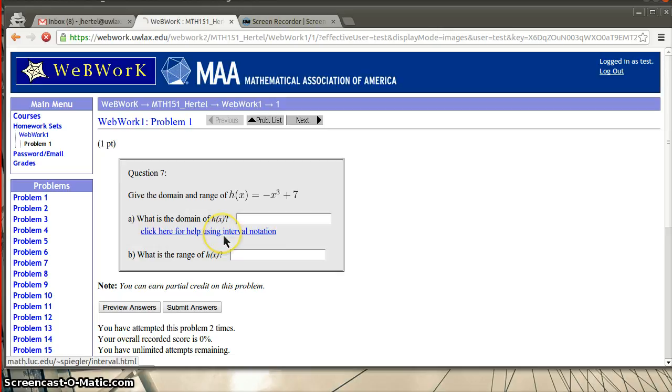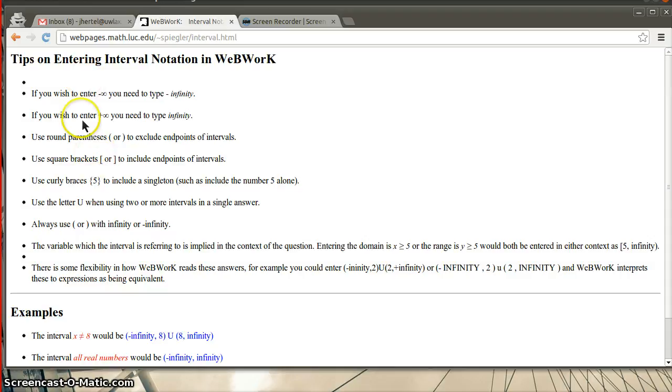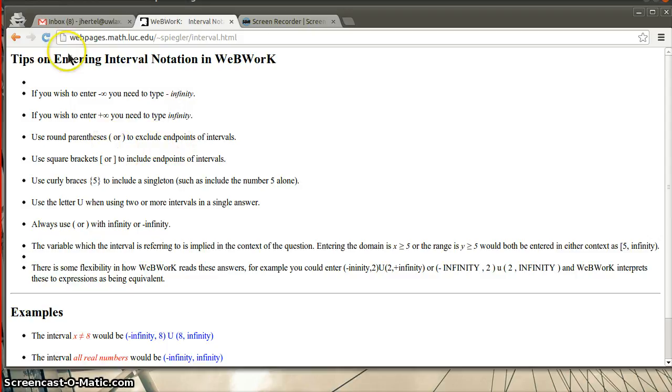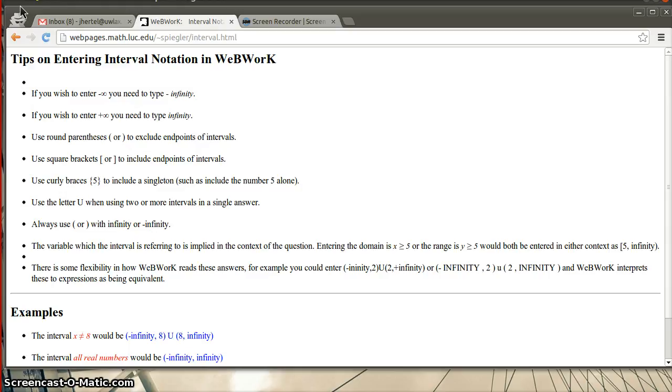So if I click on that, it will give me some information about using interval notation. So for instance, if I want to type infinity, negative infinity, I can just write negative and then the word infinity. If I want to enter positive infinity, I can put positive or just infinity itself. And remember that for interval notation, when we use parentheses, that excludes the endpoints of the interval, whereas square brackets include the endpoints. And there's just a few more things. U means union.